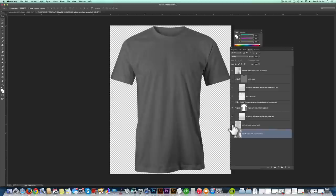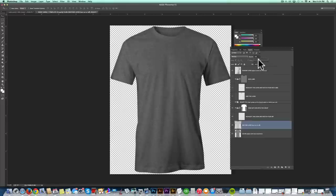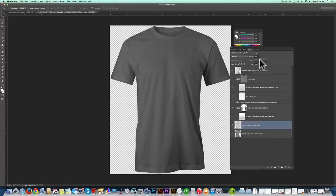And step number two is to pick a heather fabric texture, if you prefer. This is to simulate a polycotton tee or a tri-blend tee. And you can adjust the opacity of this to suit the kind of fabric you're trying to emulate.